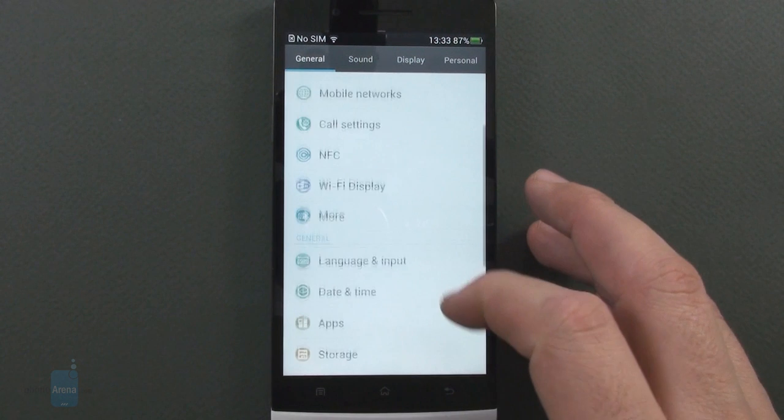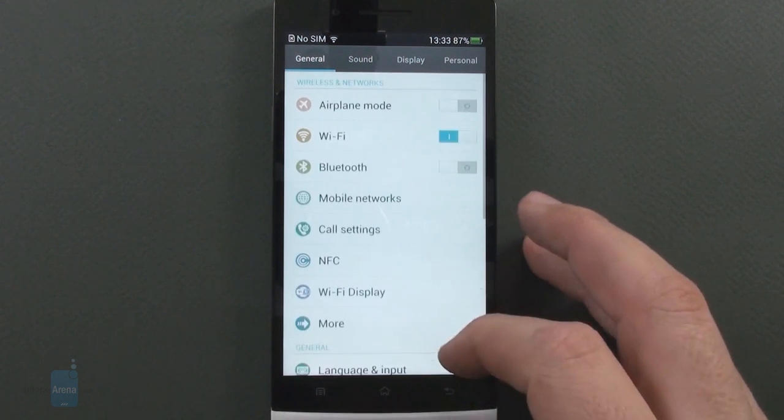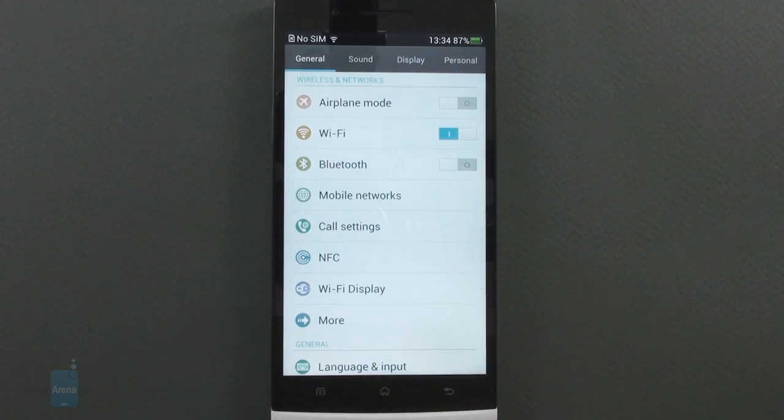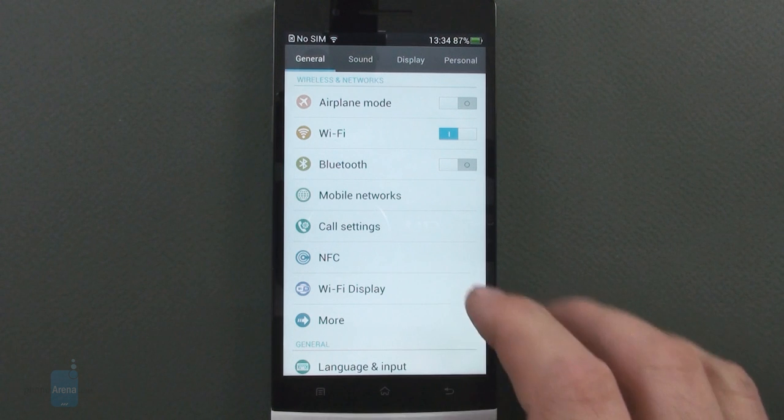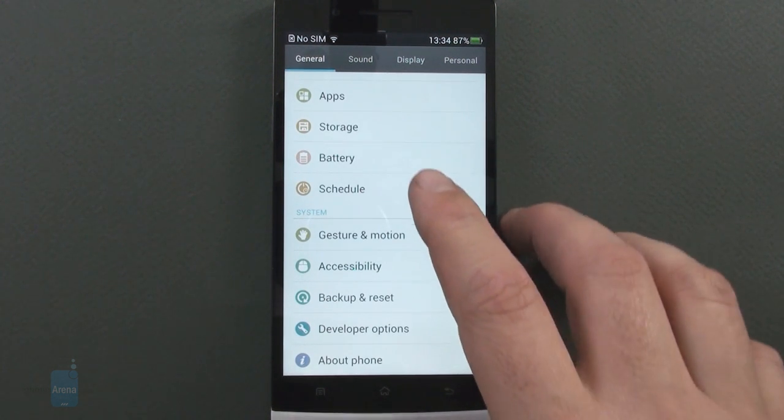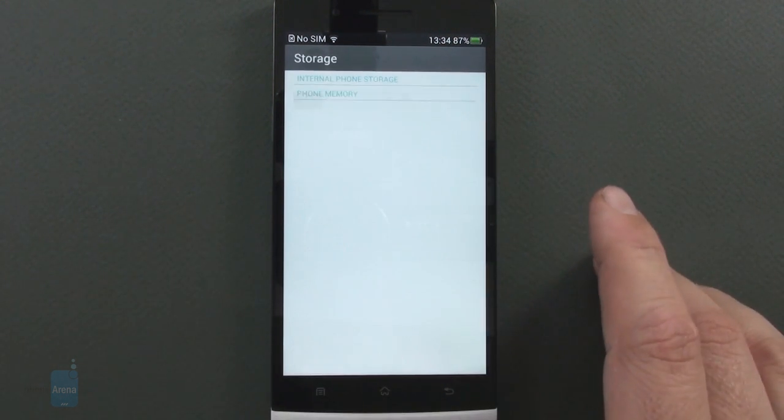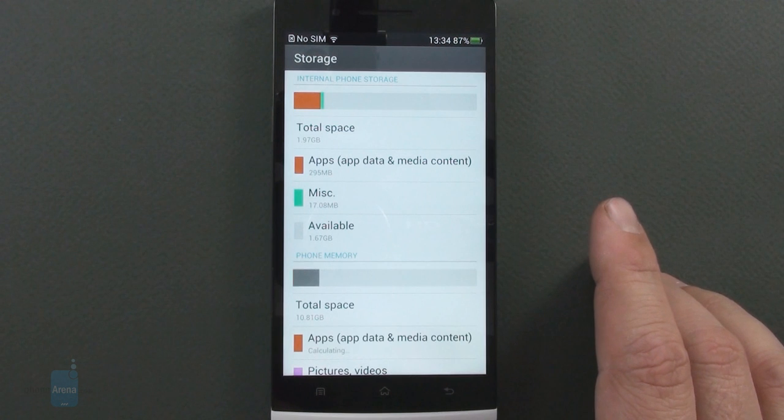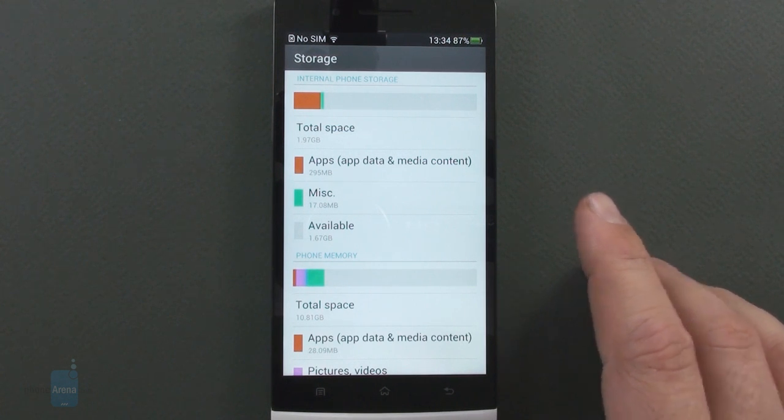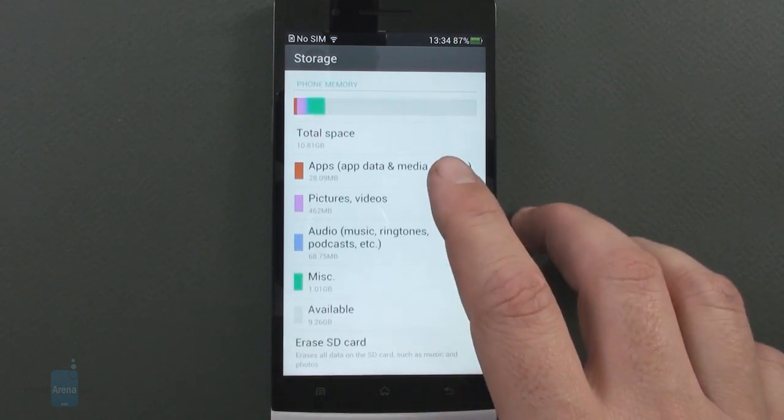Instead of slapping everything in an endless scroll list, it takes some getting used to, but Oppo has marked all the entries with large well-drawn icons for easier recognition. And once you get the gist of it, finding what you need and setting up becomes a breeze.